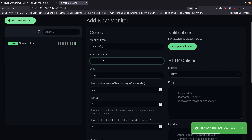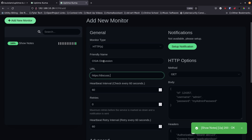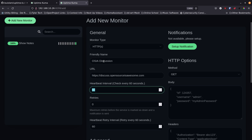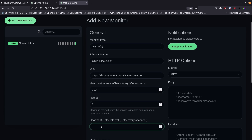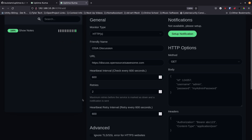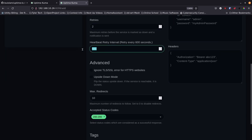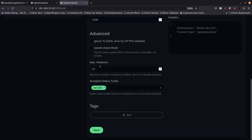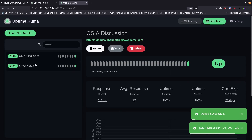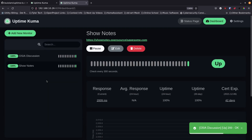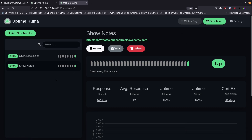I'll add one more — another HTTPS site called 'OSIA Discussion' at discuss.opensourceisawesome.com. About 300 seconds is fine, 2 retries, and I'll set the retry interval to 1200 seconds. Max redirects is 10. I'll hit Save, it goes out, checks it, and reports it's up. Slowly but surely you add the sites you want to keep track of, and once you set up notifications you'll be alerted whenever something goes down.